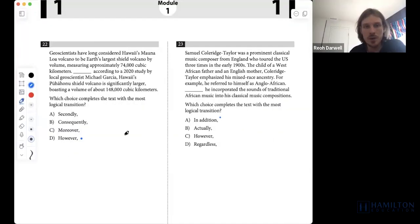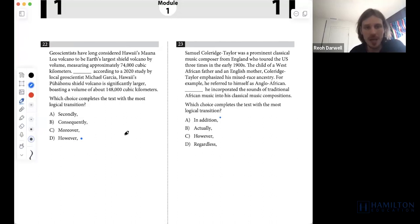For question twenty-two on module one of test 394, we have a transition question.